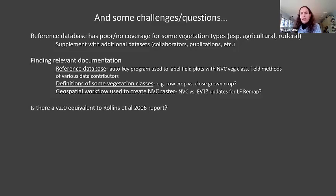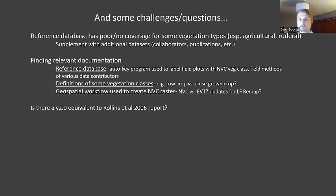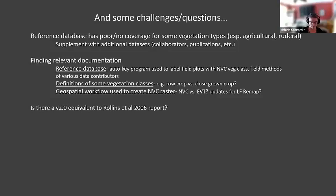Darren, you do have a table explaining how you aggregate some of those agricultural classes — I feel like we looked at that together recently. We have that and we can share it, if that's all right with everyone.